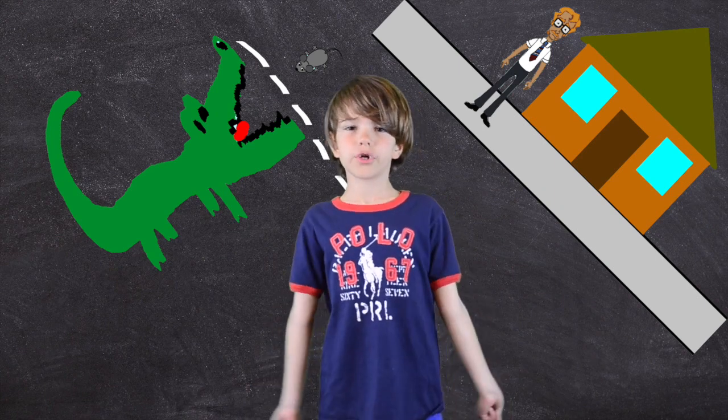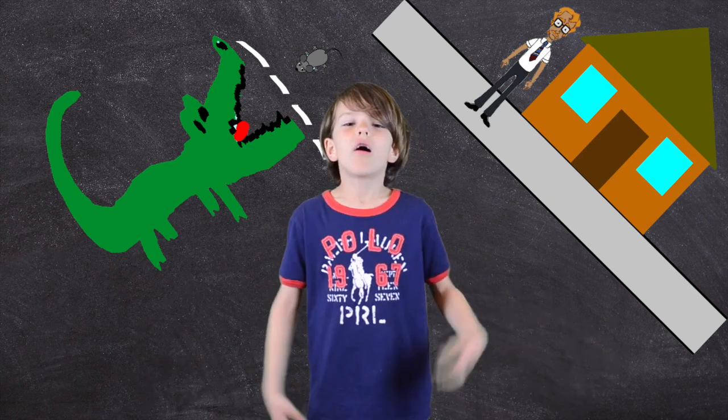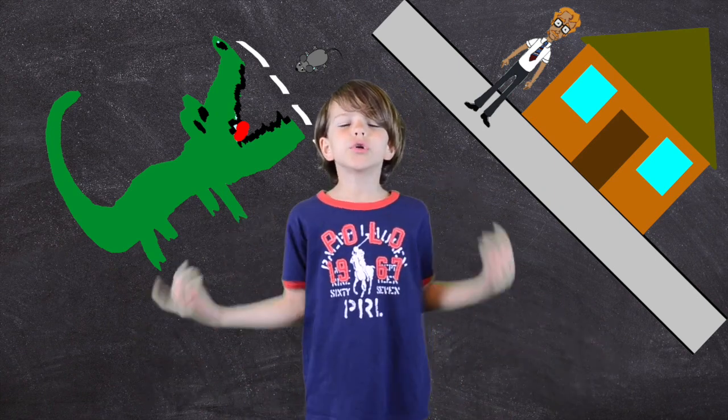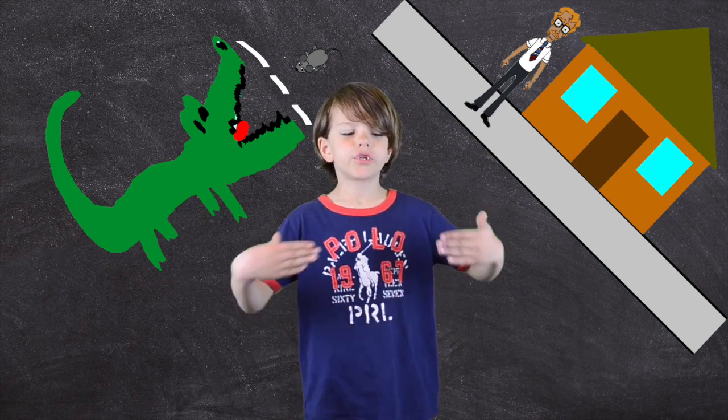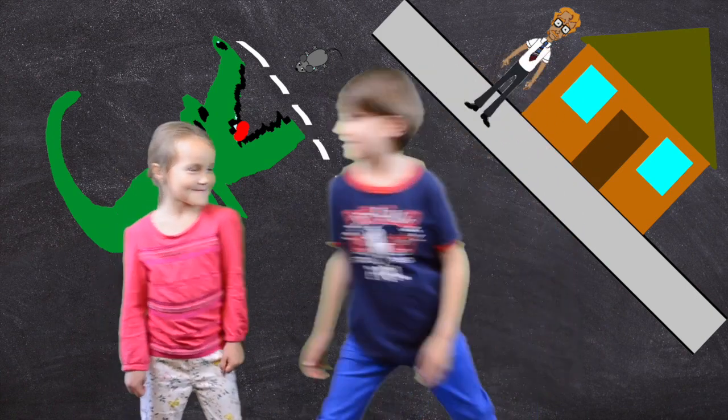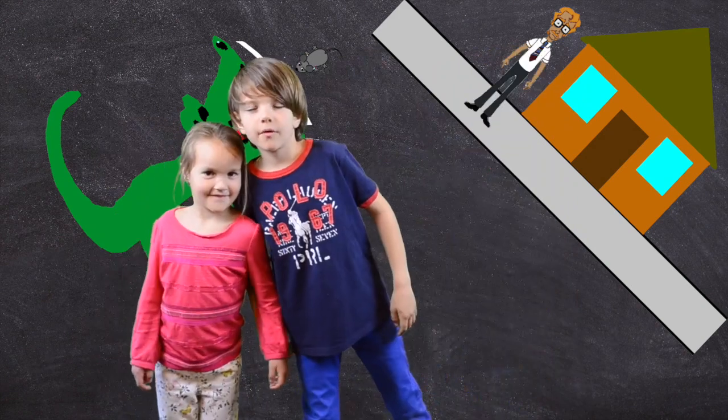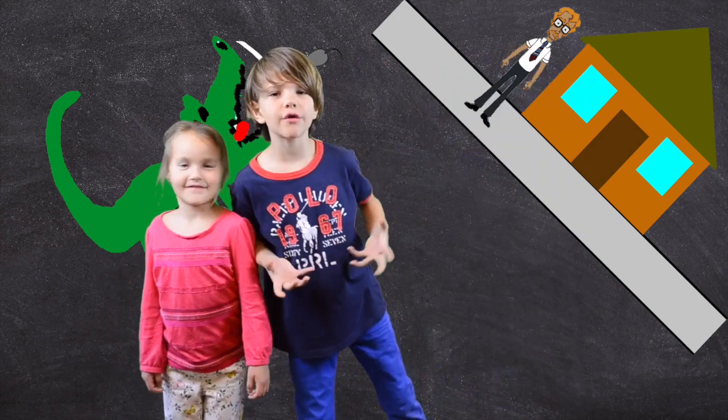So, first question, what is a collision? A collision is when two sprites or objects touch each other. The moment we touched each other, the collision happened.